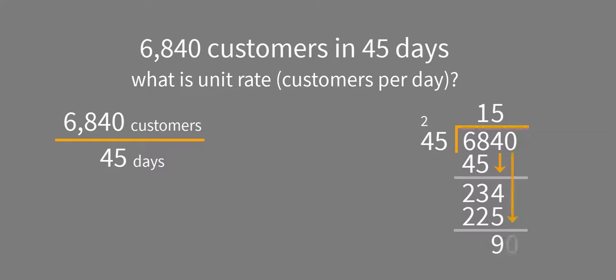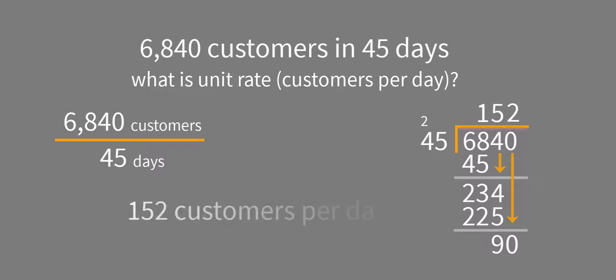We'll bring down our zero, and then 45 will go into 90 twice. So as a unit rate, 6,840 customers in 45 days is 152 customers per day.